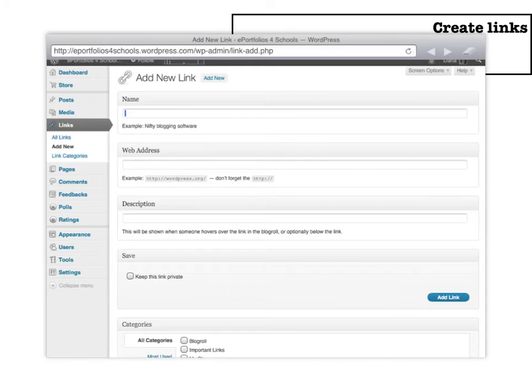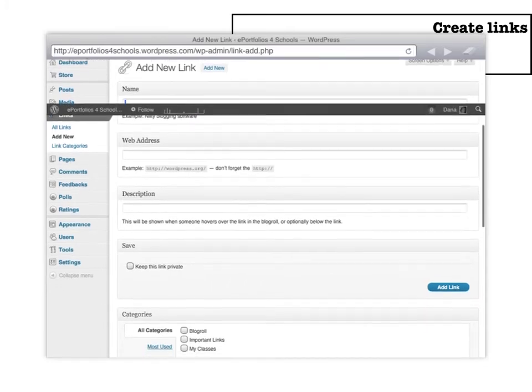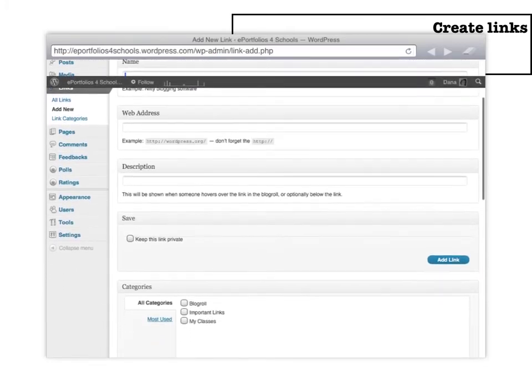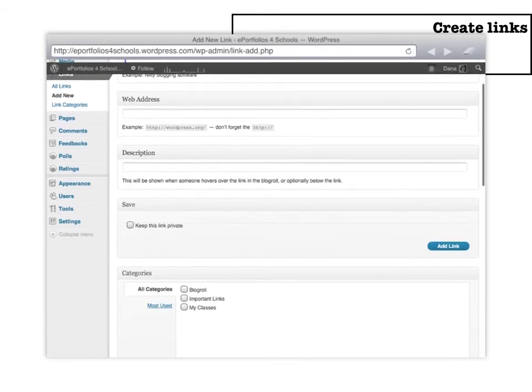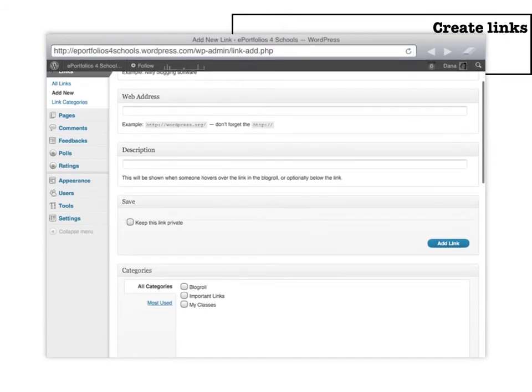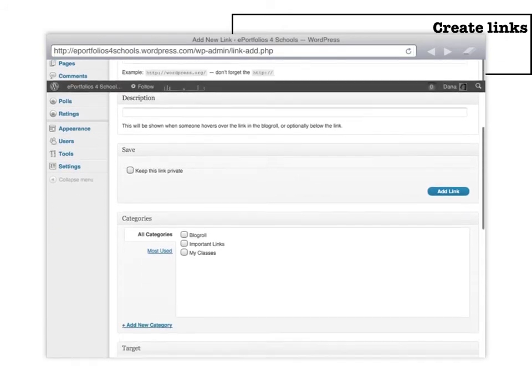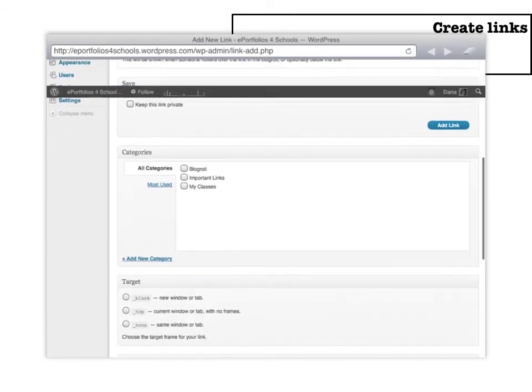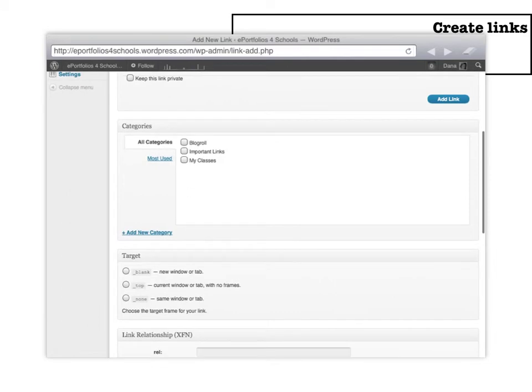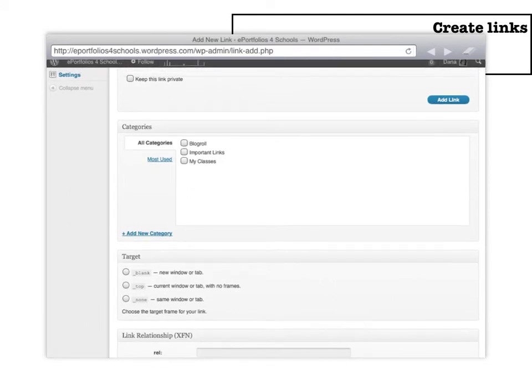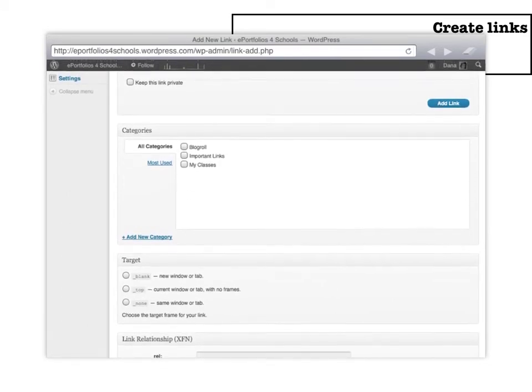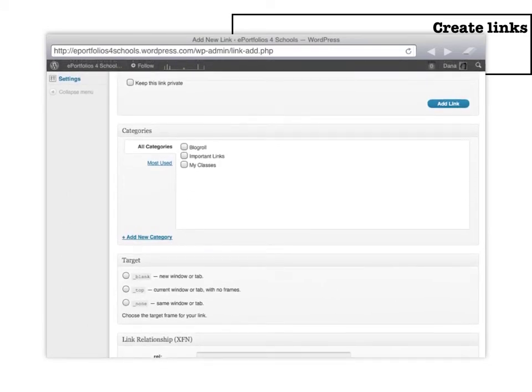Then you would post in the web address your link back to your email at school. But then here you will create different things. So here where it says categories, you will either categorize them as an important link or a link back to my classes. So for example here, I would create that it's an important link.